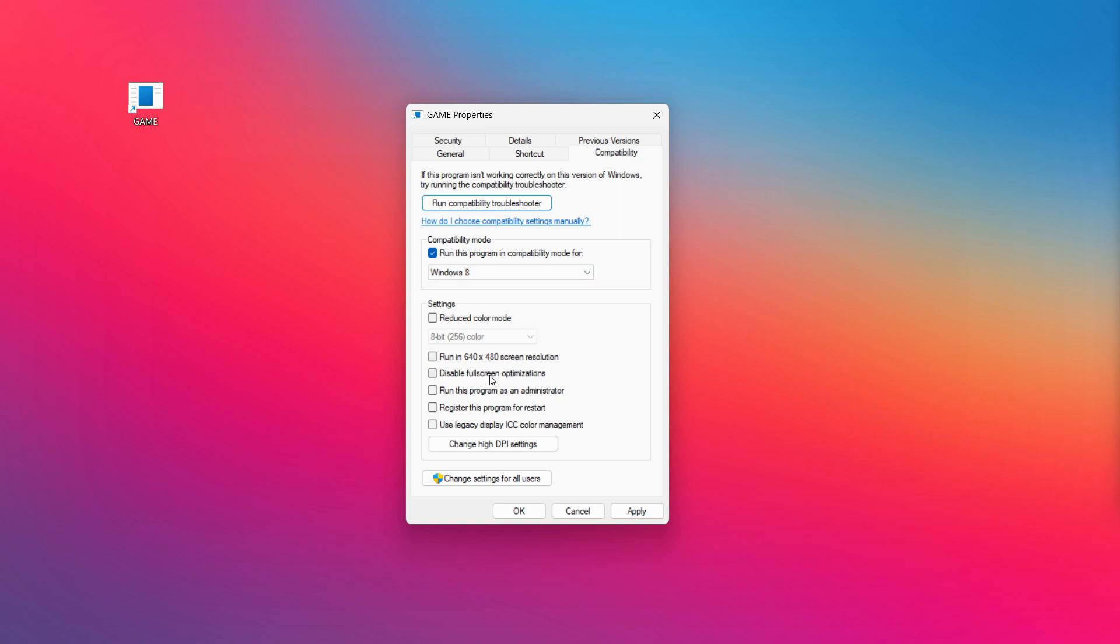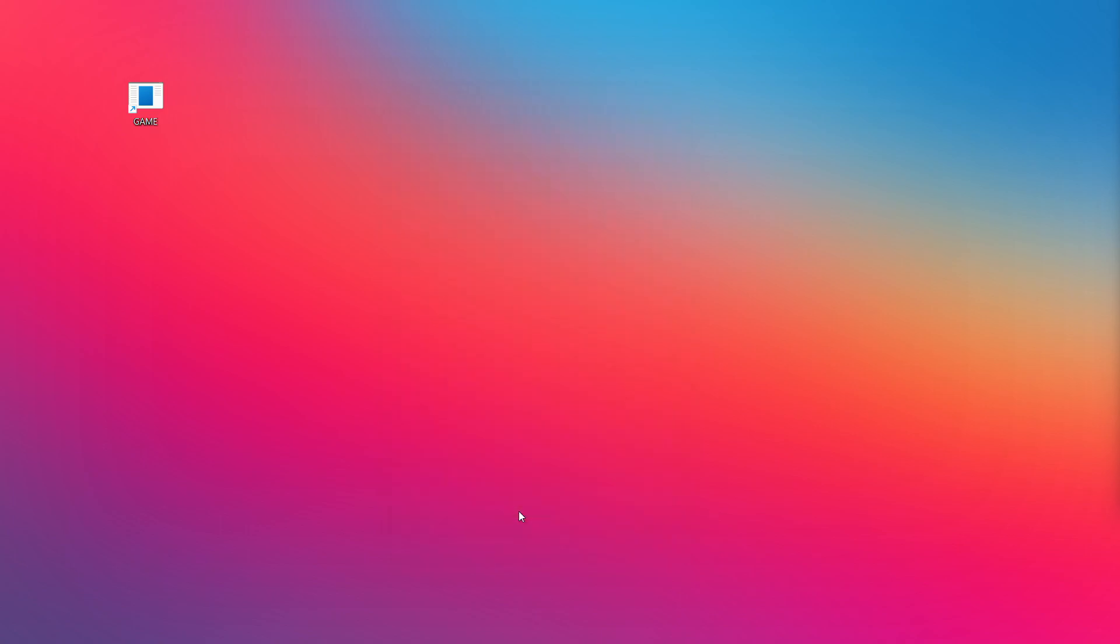Check disable full screen optimizations. Check run this program as an administrator. Apply and OK. Try opening the app.